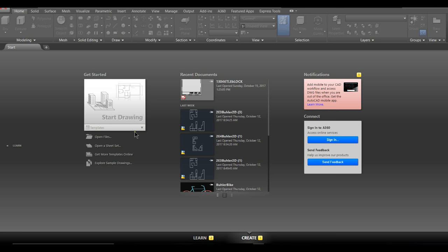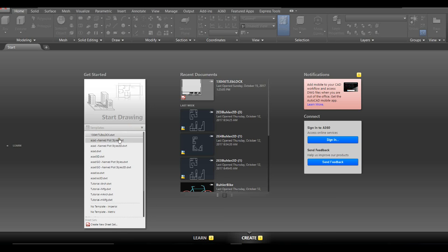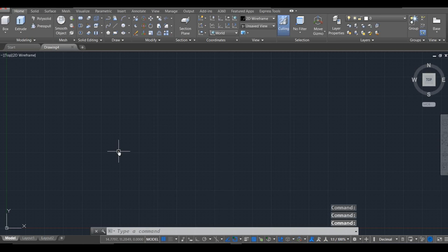Let's make a title block. I am going to use a regular ACAD.DWD normal English template, because we're going to be drawing it for an 8.5 by 11 piece of paper.